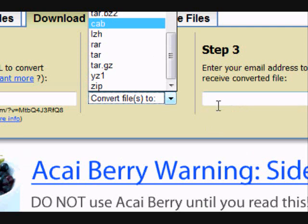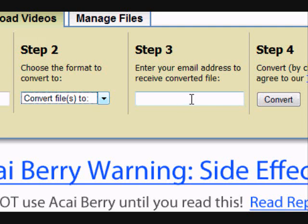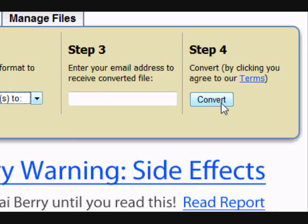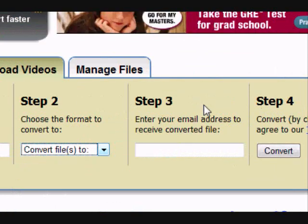And then you have to enter your email, but they don't send you any viruses or anything or any spam. And then you convert, and then you have 24 hours to retrieve your files. And if you don't, then it will be deleted and then you have to do the whole thing over again.